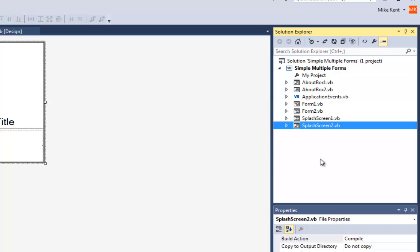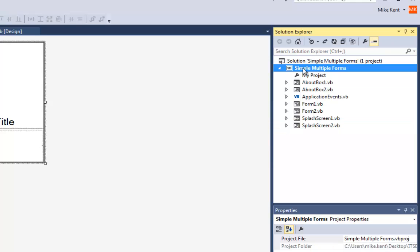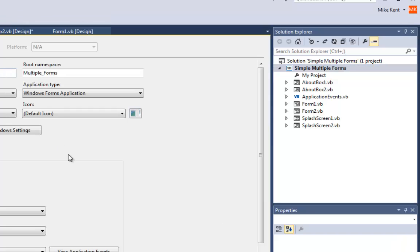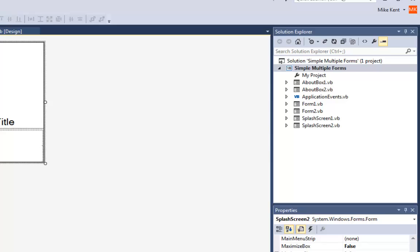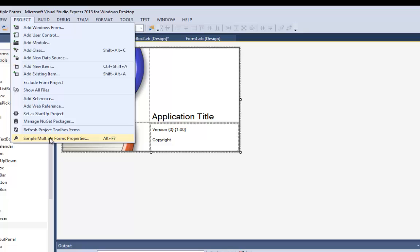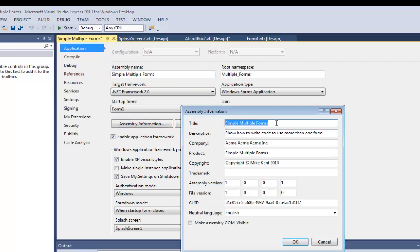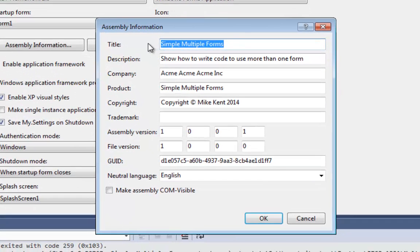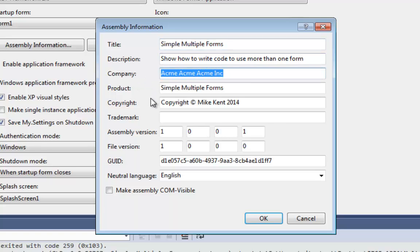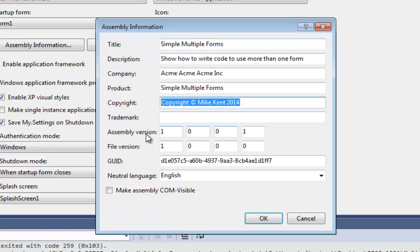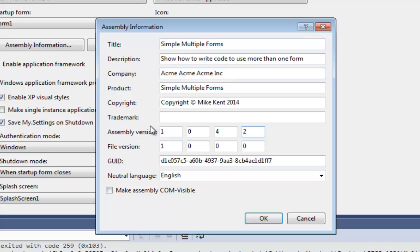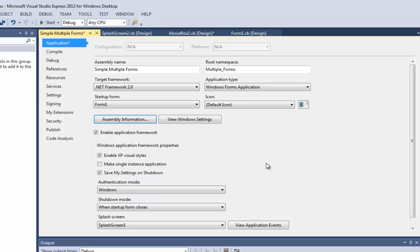So how do you make a splash screen show up? We have to bring up the Project Properties — right-click on Simple Multiple Forms and say Properties, or go to the Project menu and choose Simple Multiple Forms Properties. The first thing you need to do is click on Assembly Information, where you fill out the title, description, company name — like Acme Incorporated — copyright information, and version number. I'll set it to 1.0.4.2 and hit OK. That's what's going to show up on my About Box and my splash screen.